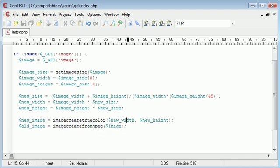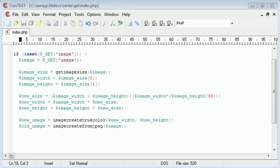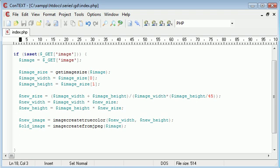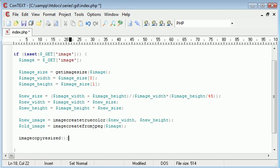We can now use the function `imagecopyresized()`, which will resize our image with very specific parameters. Like most GD library functions, this one takes a lot of parameters — specifically 10 parameters — so let's go through and explain each one.